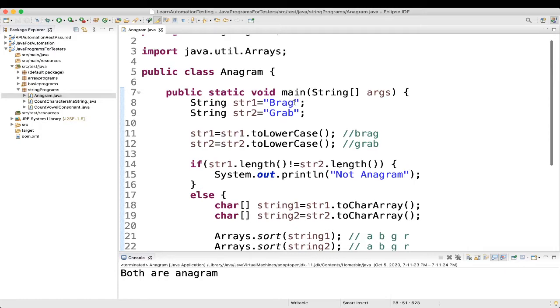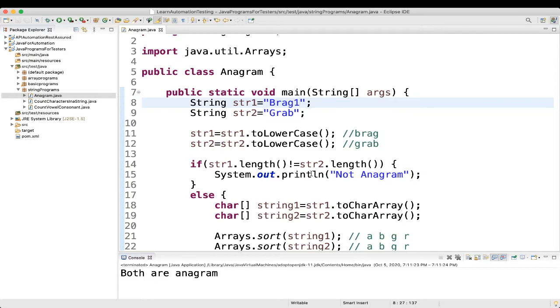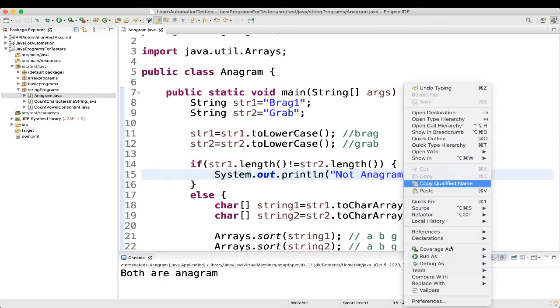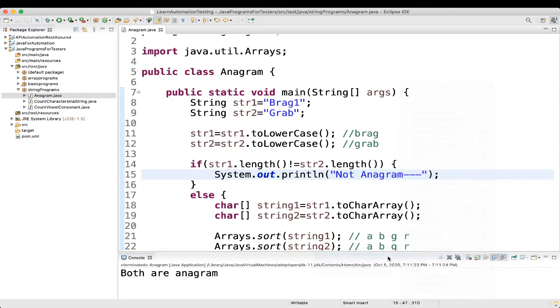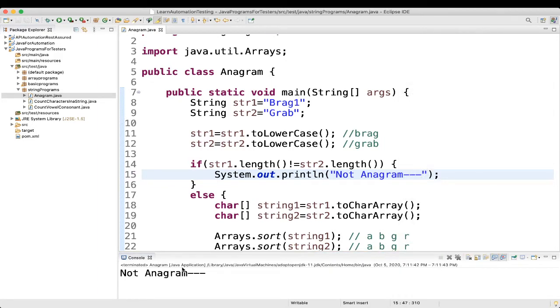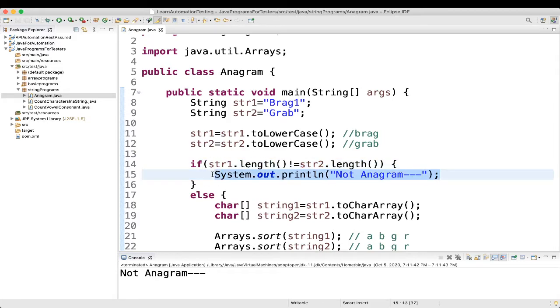So, let's do couple of testing. So, for example, it is brag1. So, basically the length will not match. So, this statement should be printed. Let's see. Run as. Not anagram. So, it is this one getting printed.